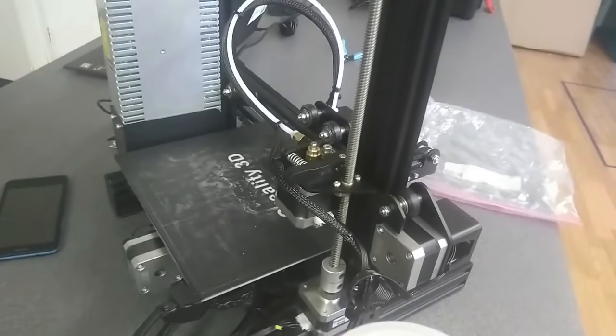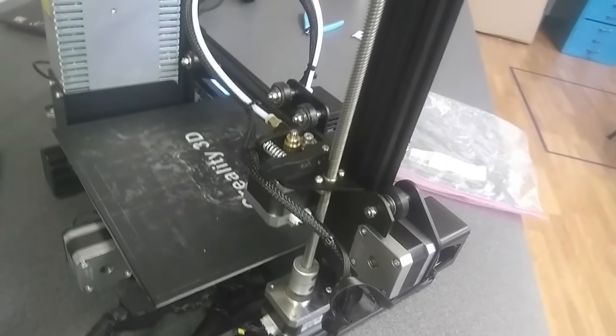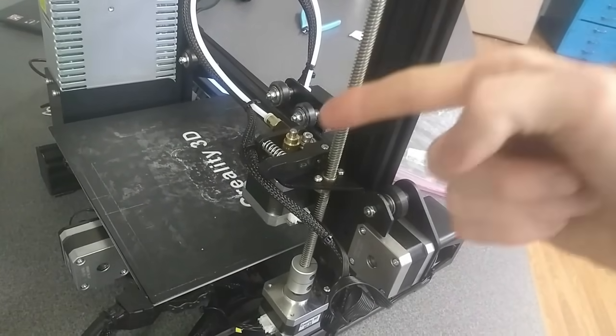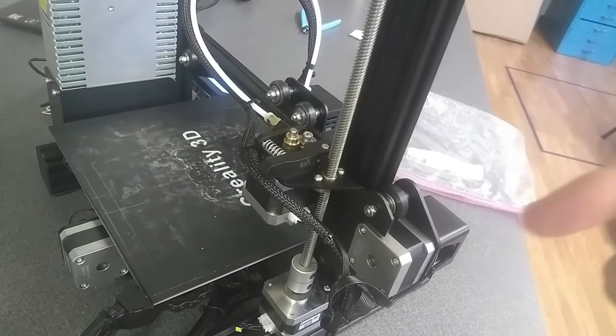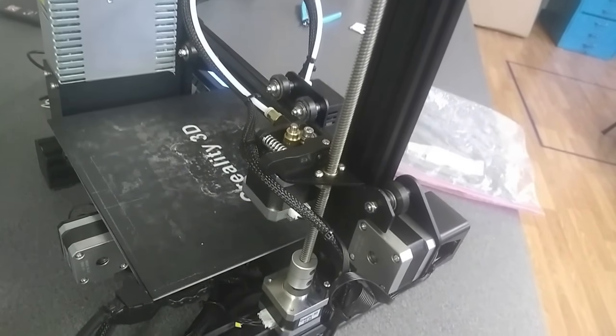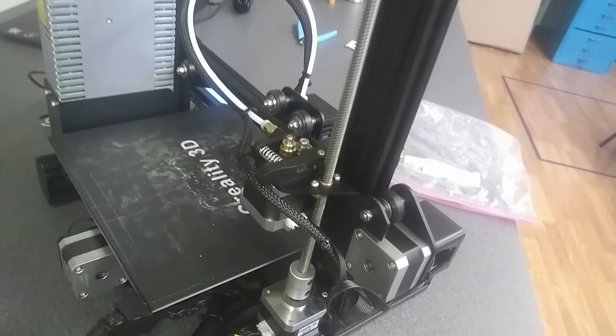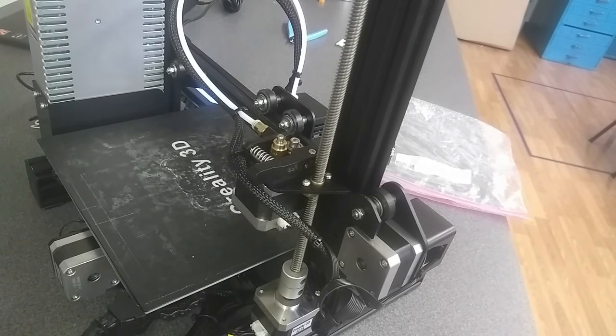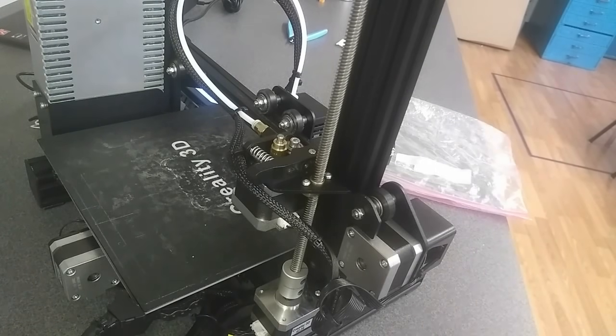I'm going to be feeding my filament into that extruder apparatus. So I'm going to take the end that I cut into a little angle and push it through this hole right here.